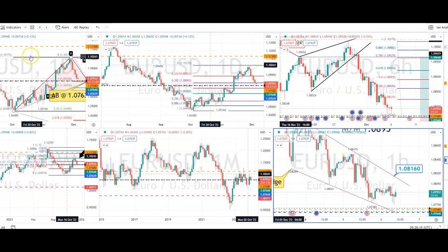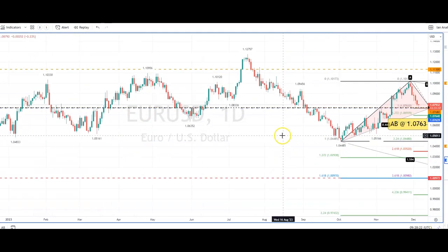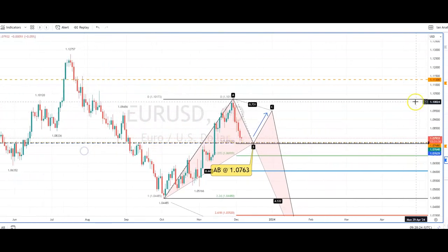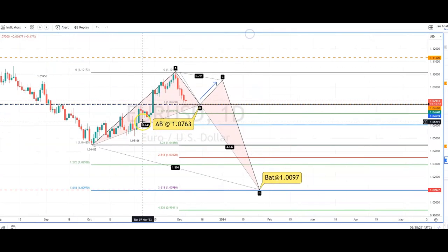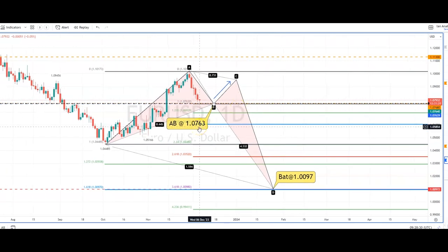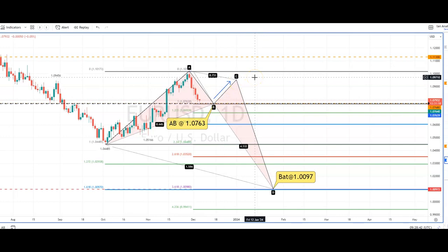The first chart I want to look at on EUR/USD is the daily chart. Here we have a projected support level at 1.0763. That's off a large bat formation, and then to move higher within this BC leg of this cipher formation.